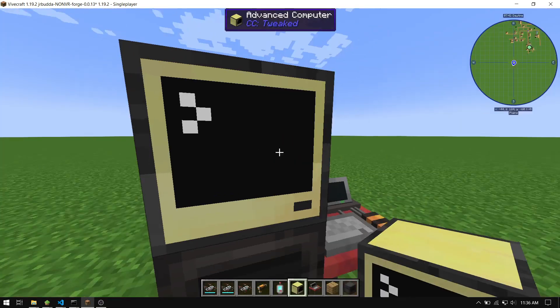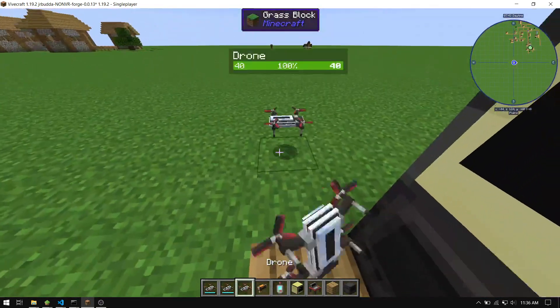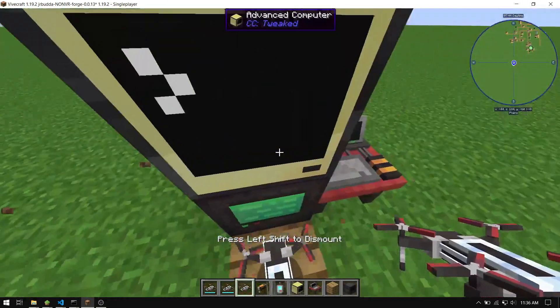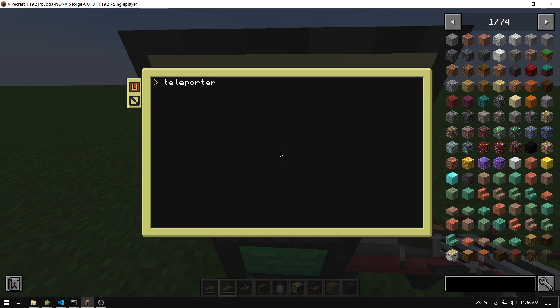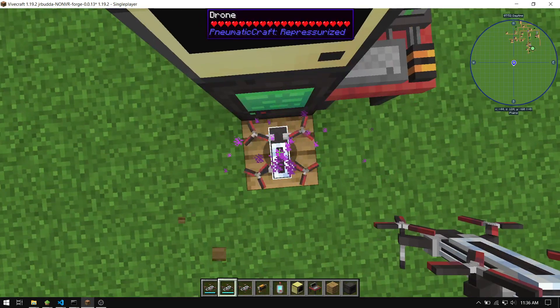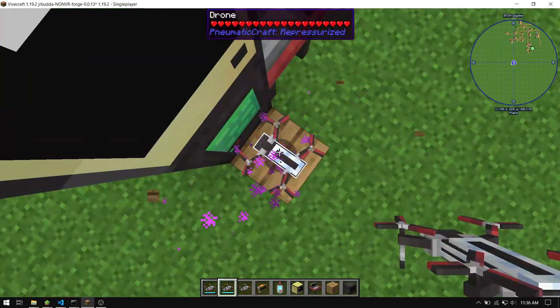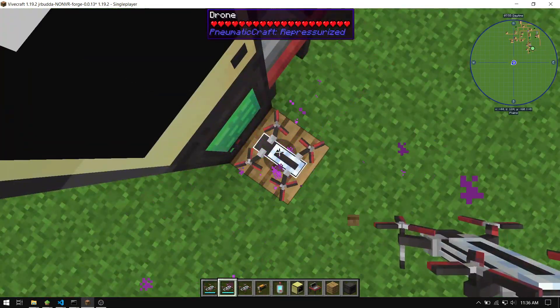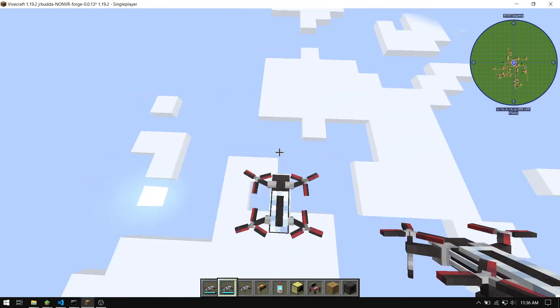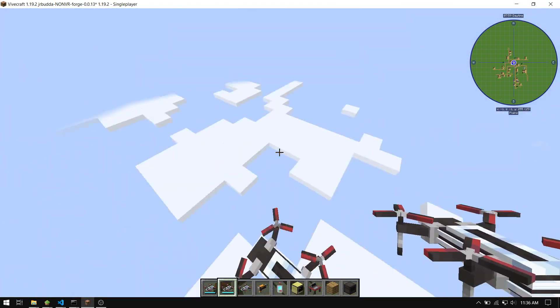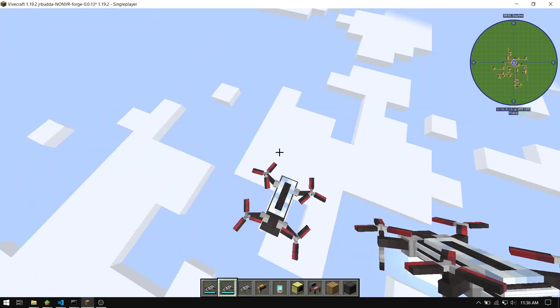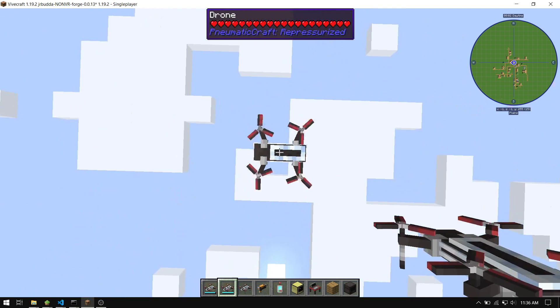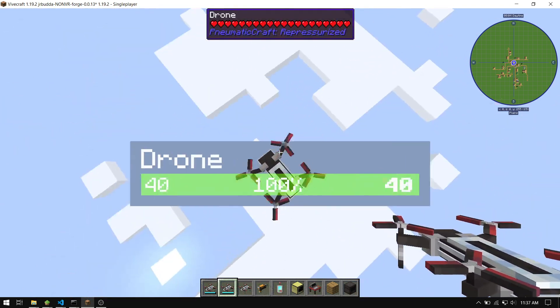Save that. Now we can deploy the drone here, and we can do teleporter. Let's just go 0, 255, 0, so we're going to go really high up. And you can see it, there we go. And there we go, we're at 0, 255, 0. Well, actually negative 1, negative 1 for some reason, but close enough.